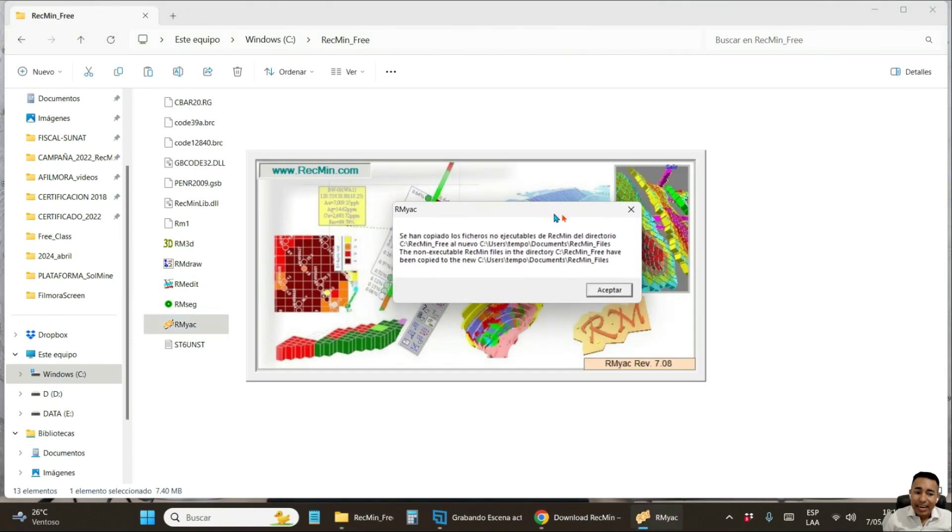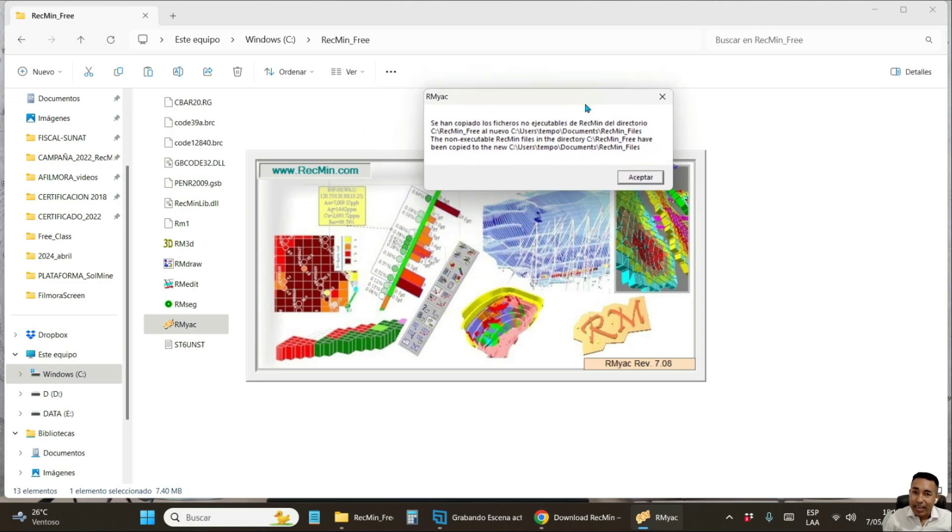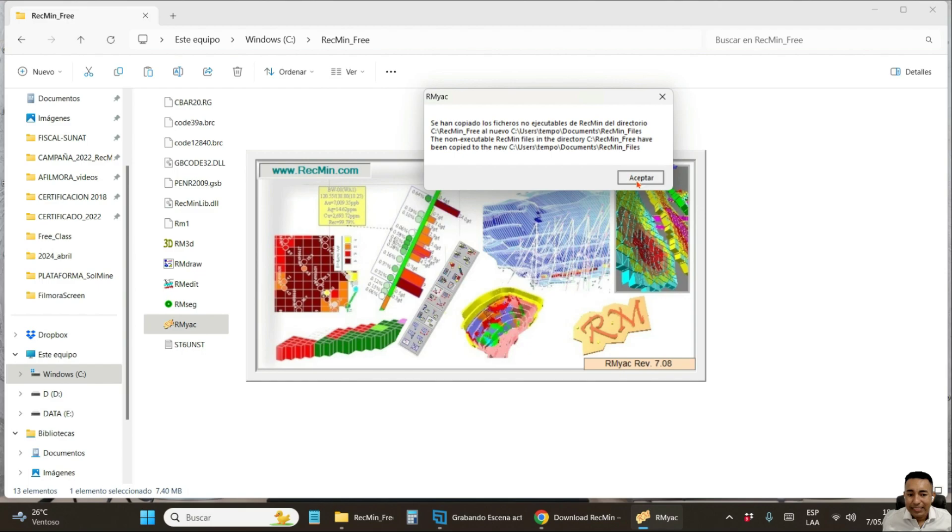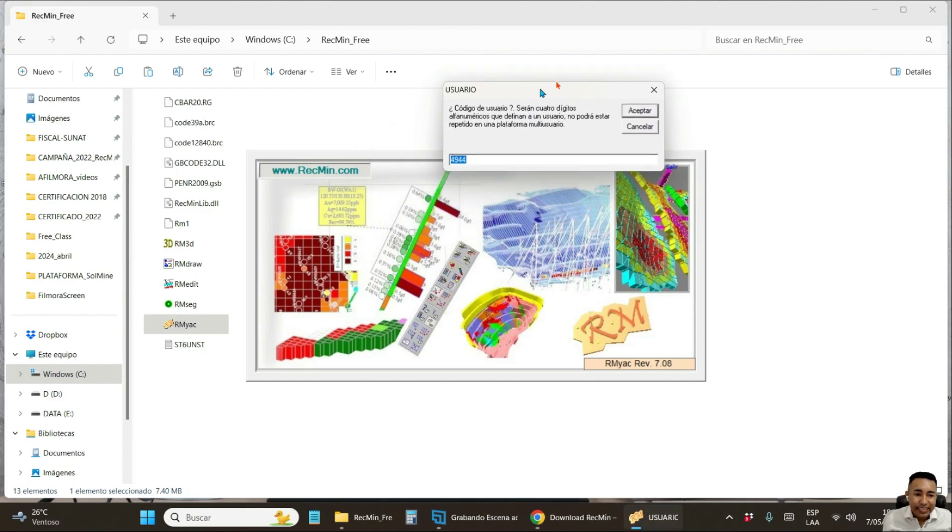Select the file that says RMIAC.exe and double click on it. The following window will pop up. And in this window, which is described in English, you are going to click on the accept button.